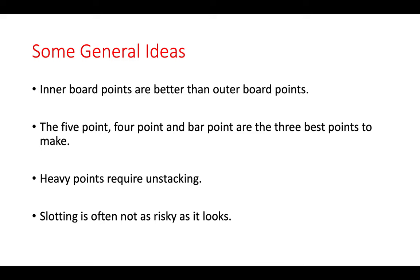Heavy points require unstacking. Points that have five or more checkers on them—often play your checkers off those points.